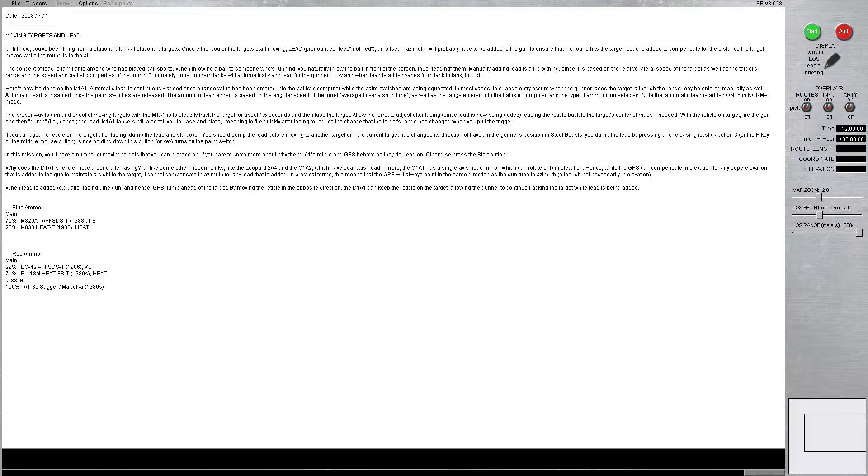M1A1 tankers will also tell you to laze and blaze, meaning to fire quickly after lazing to reduce the chance that the target's range has changed when you pull the trigger to fire the round. If you can't get the reticle on the target after lazing, dump the lead and start over. You should dump the lead before moving to another target, or if the current target has changed its direction of travel.